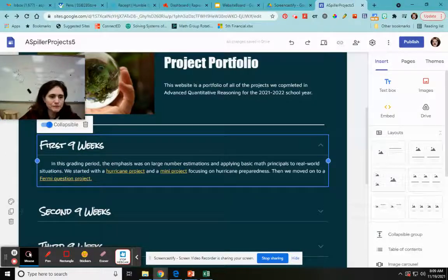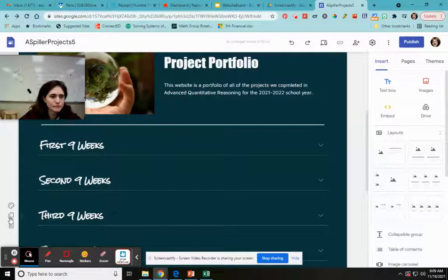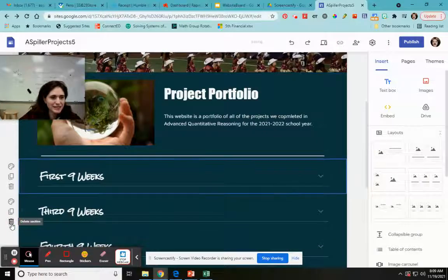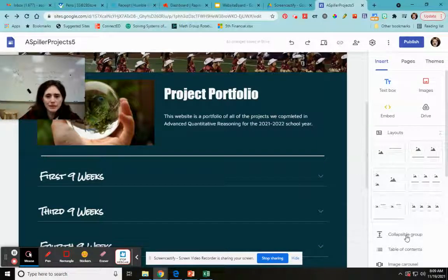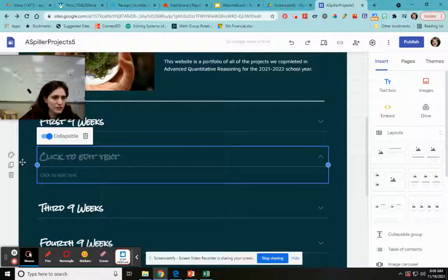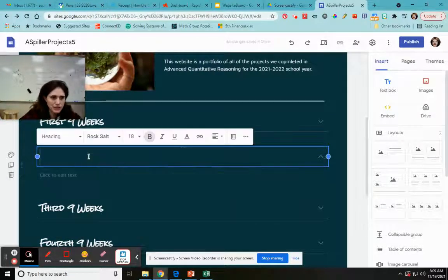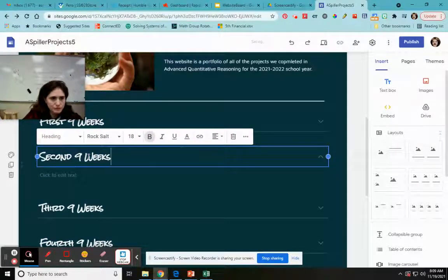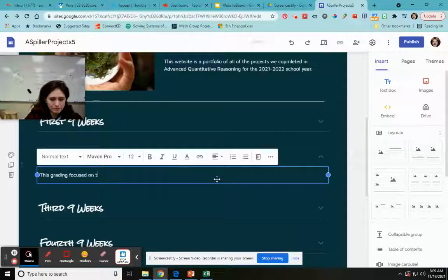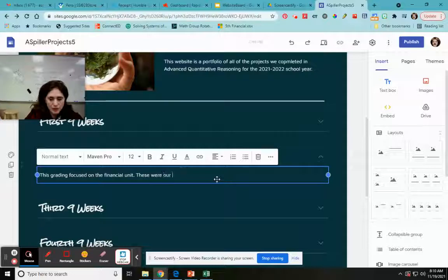So if I wanted to create something like that, let's say I didn't have my second nine weeks yet. I click on my second nine weeks and let's say I deleted that. So now I want my second nine weeks in there. What I do is I click on collapsible group. And if it didn't put it in the right spot, you can always go on the left side where it turns into the move sign and just move it around. So I'm going to put 'Second Nine Weeks.' And then I would write whatever text I want — so 'This grading period focused on financial units. These were our projects.' I would probably describe it a little bit more, but I'm just pretending for now.